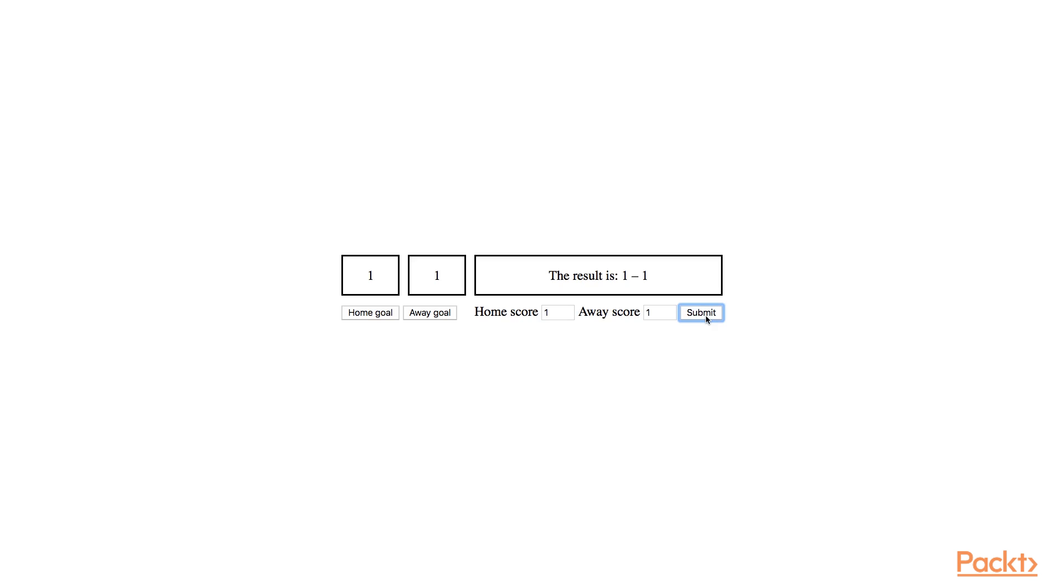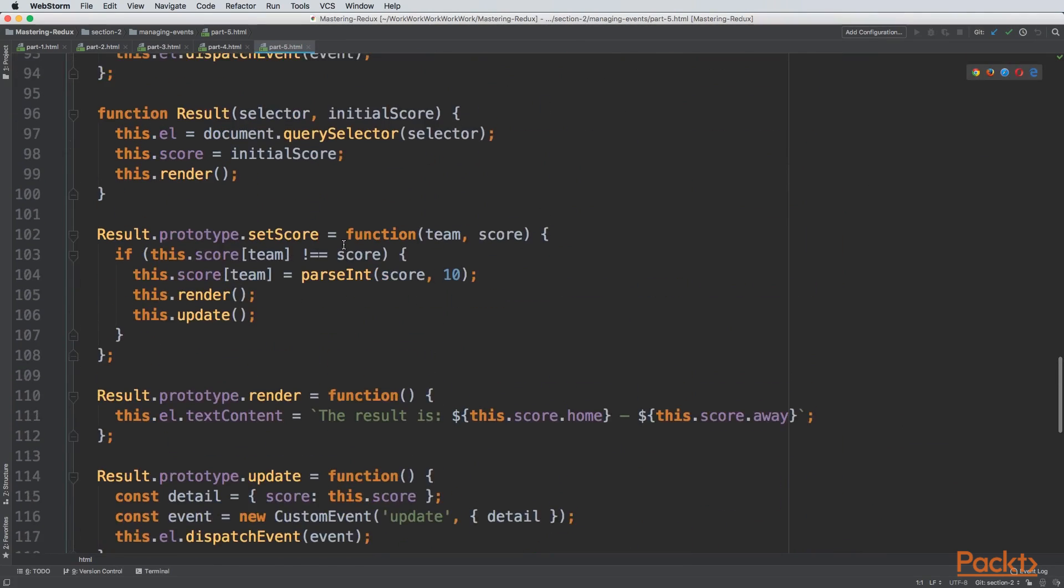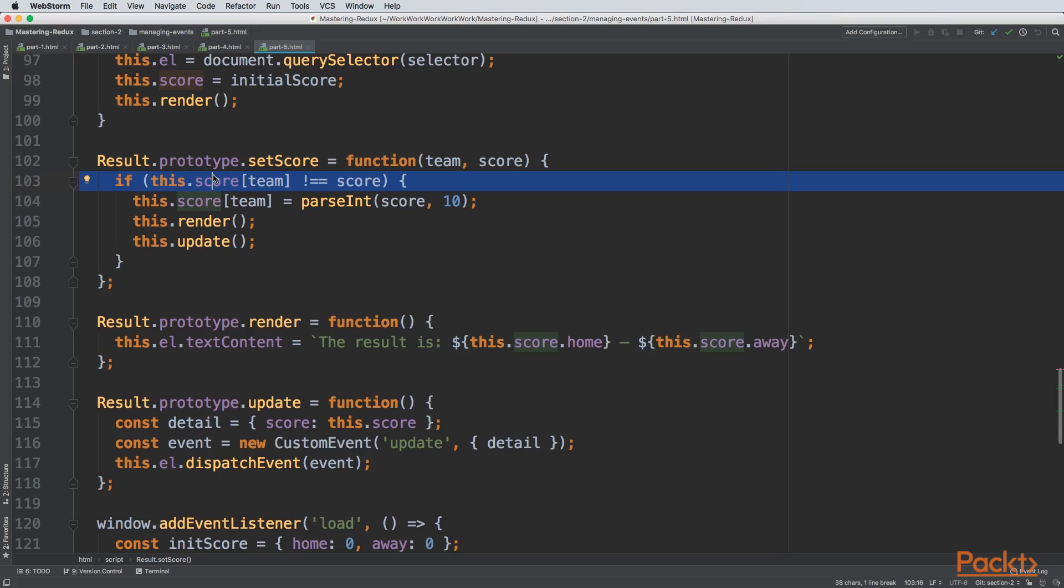As you can see in the code, we're checking if the score matches our local state, and if it does, we don't perform the update. This approach was very hard to maintain.